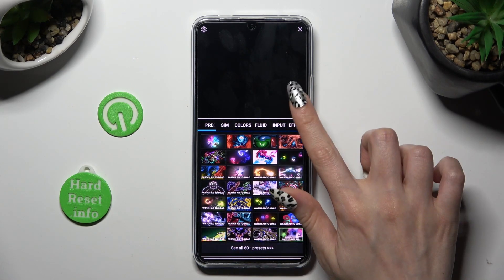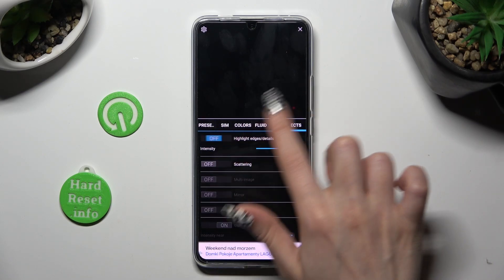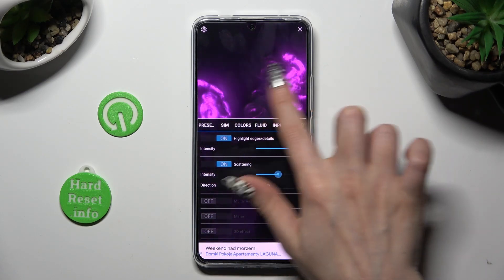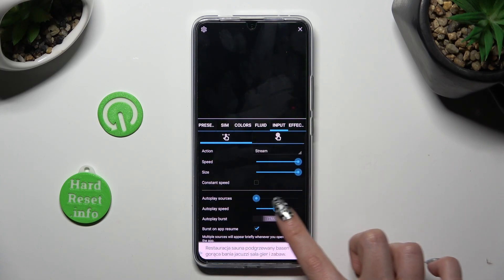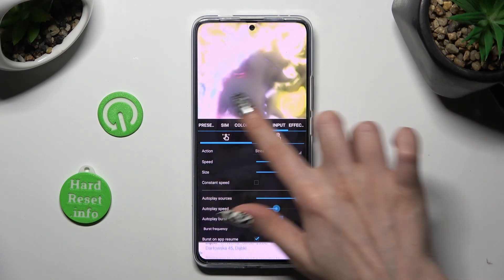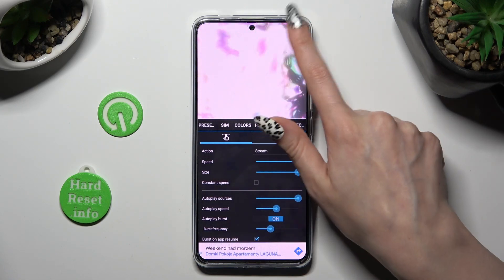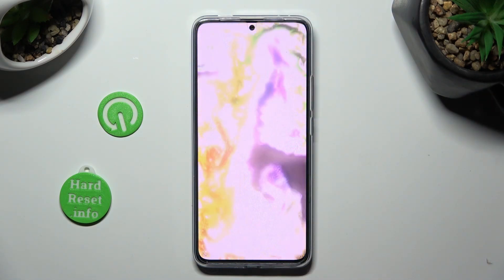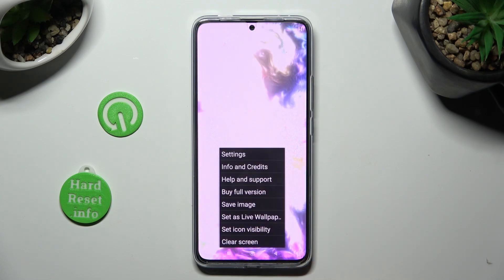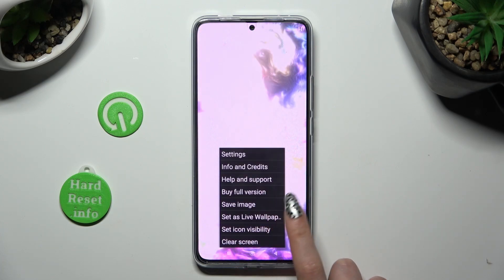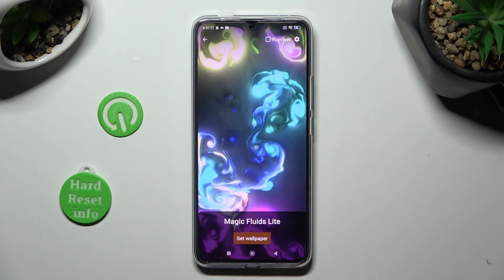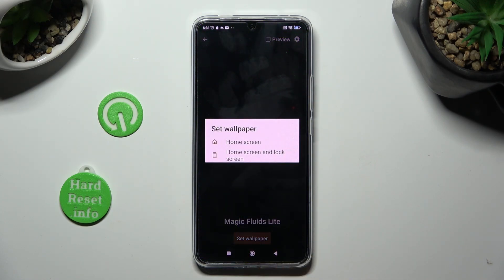Finally, you can check out all of those options. Click on the top right corner, then the bottom one again. This time, select Set as Live Wallpaper, click on Set Wallpaper, and decide if you wish to apply it to Home Screen, or Home Screen and Lock Screen.